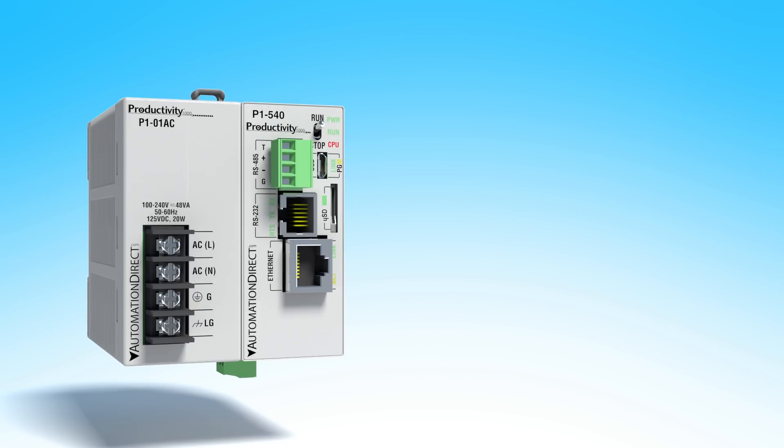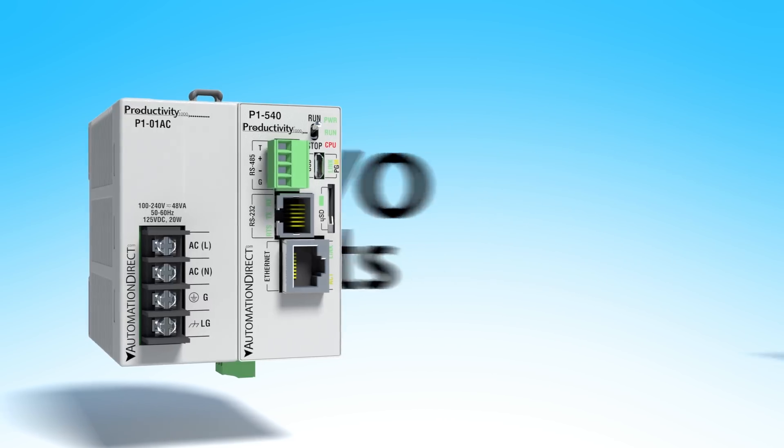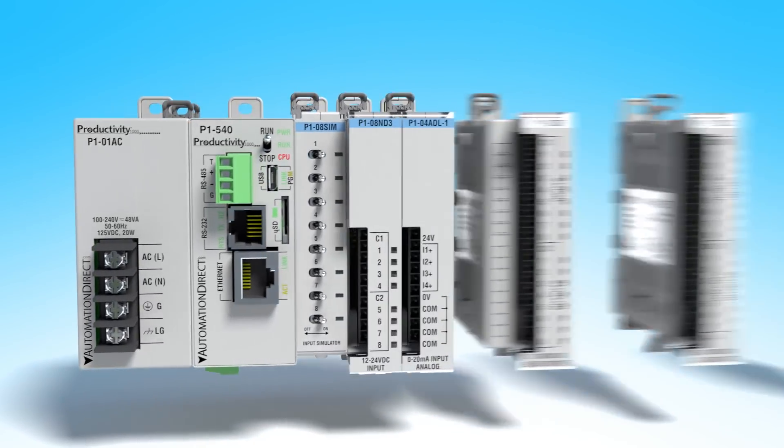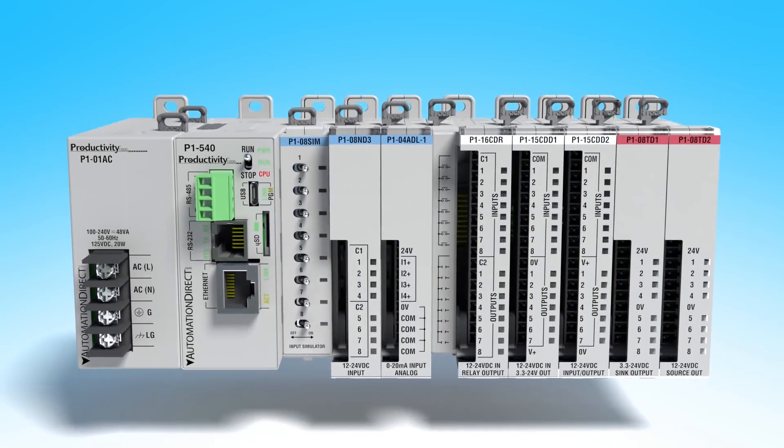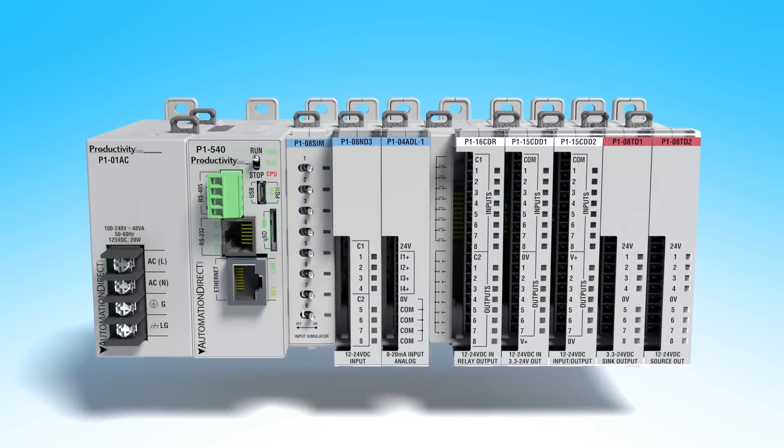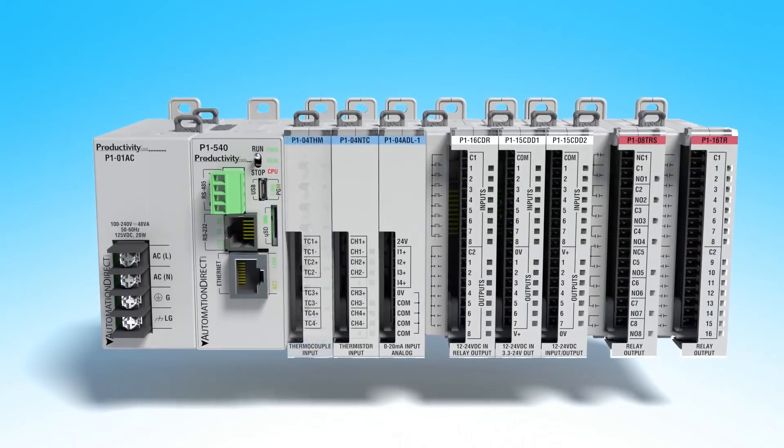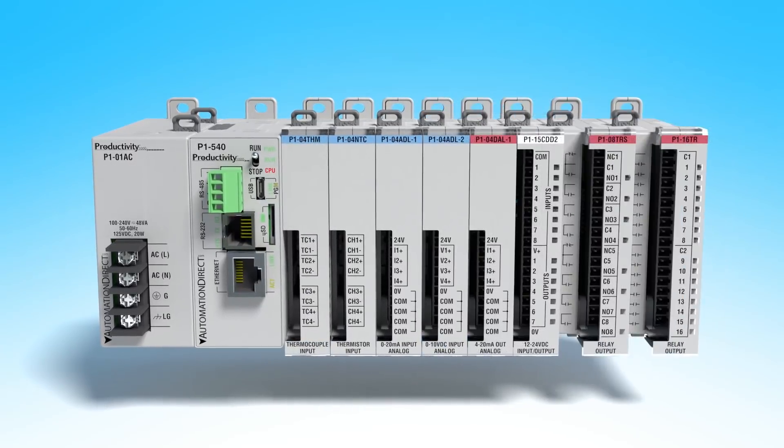It offers up to 128 I.O. points with 8 possible modules that snap securely into place and are also available with relay, temperature and analog I.O. options.